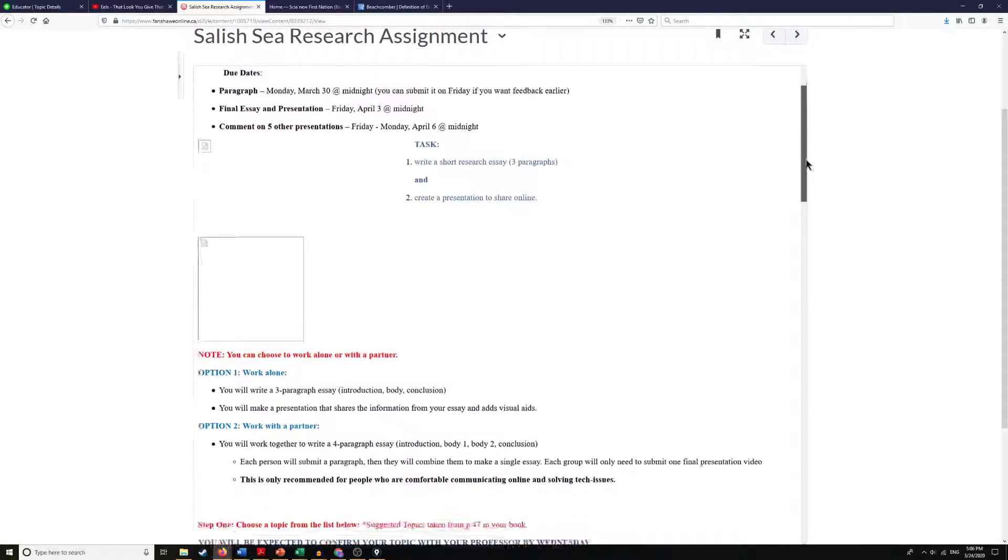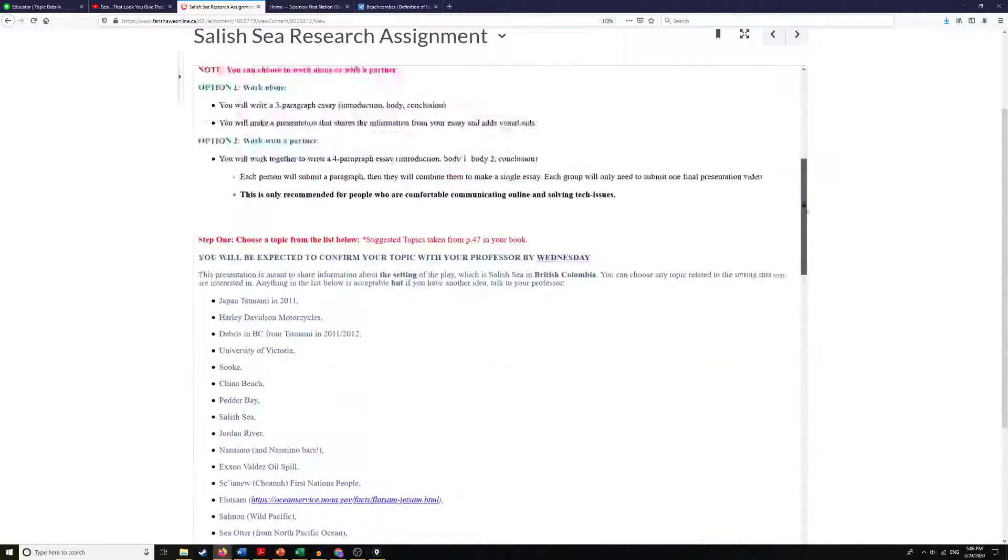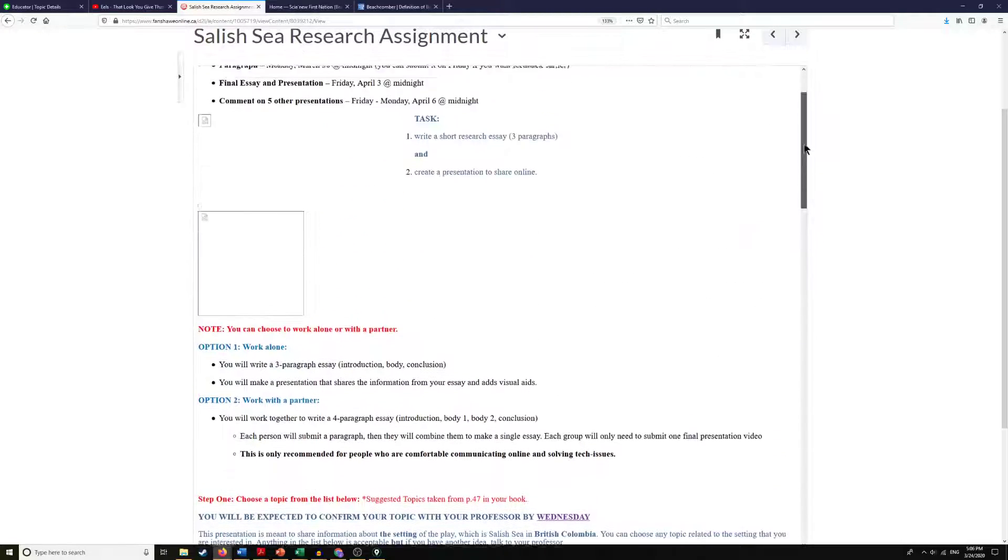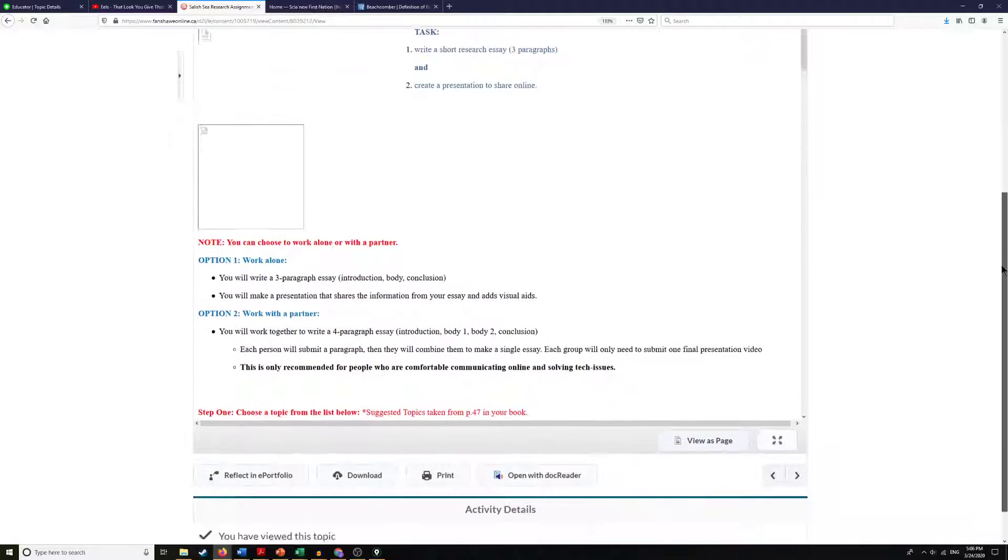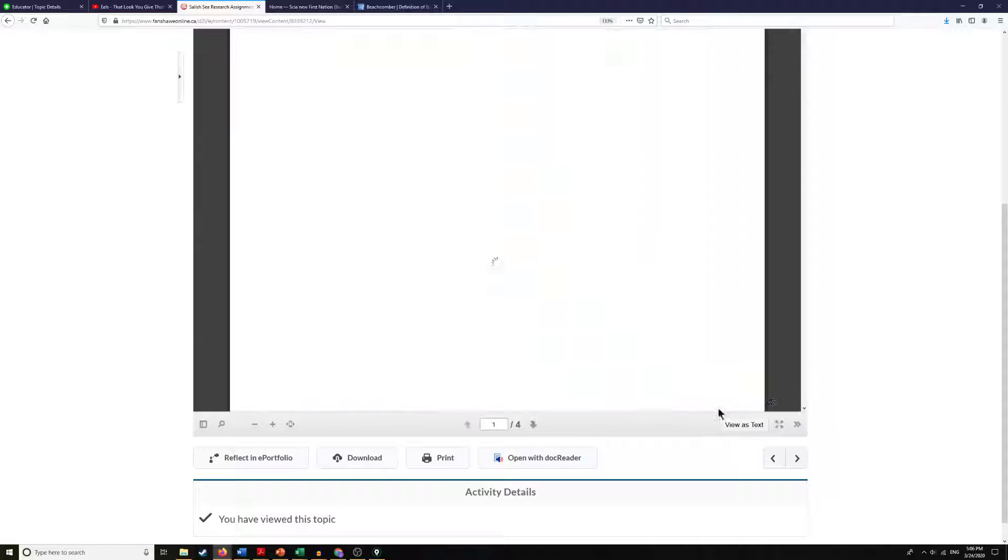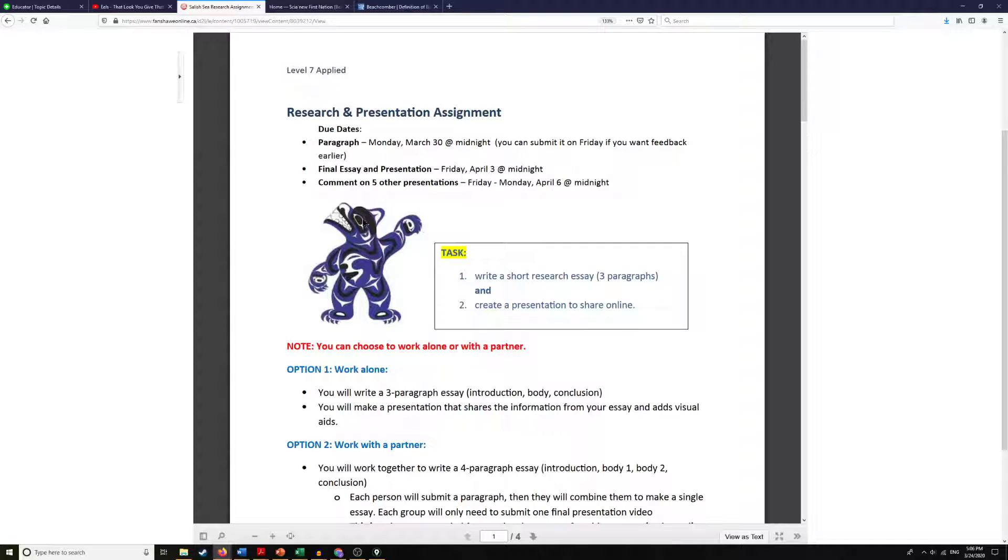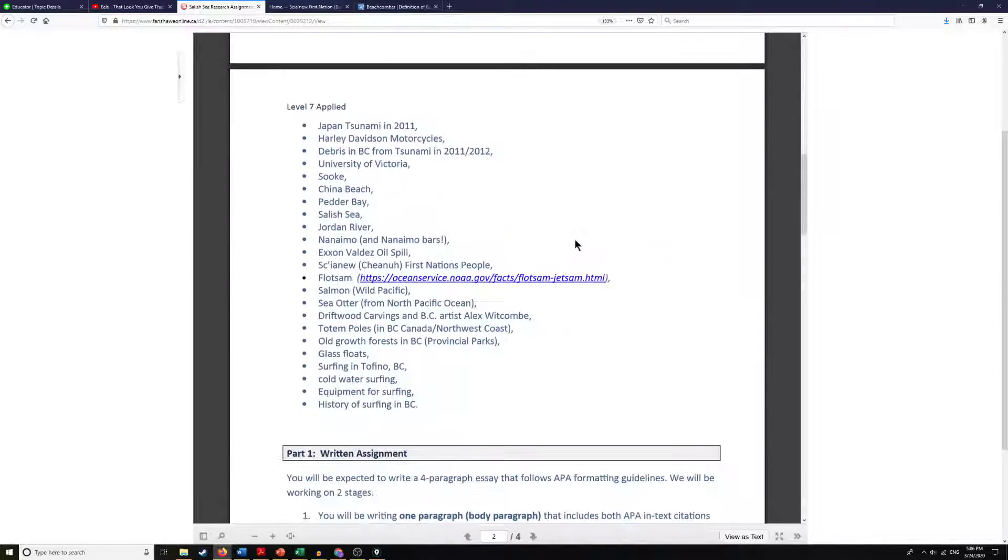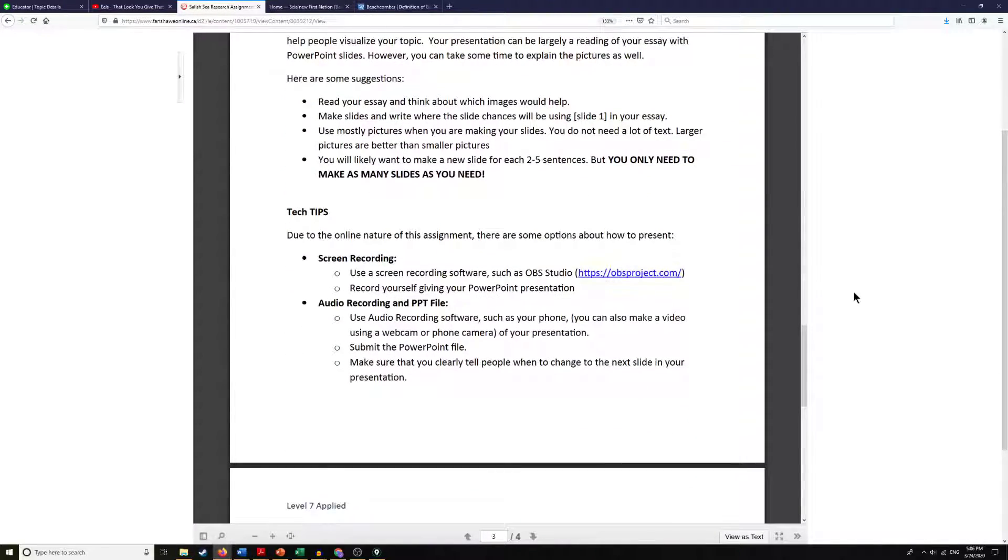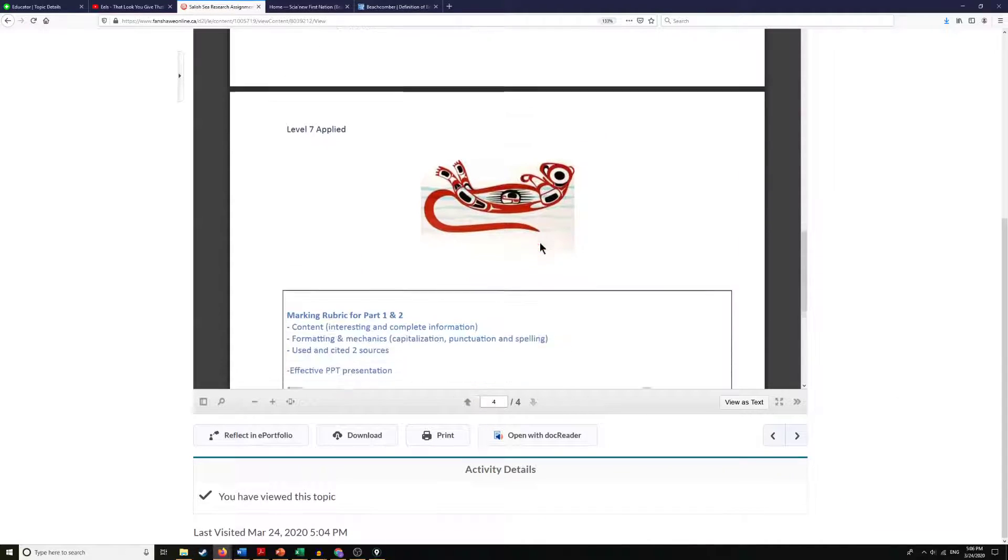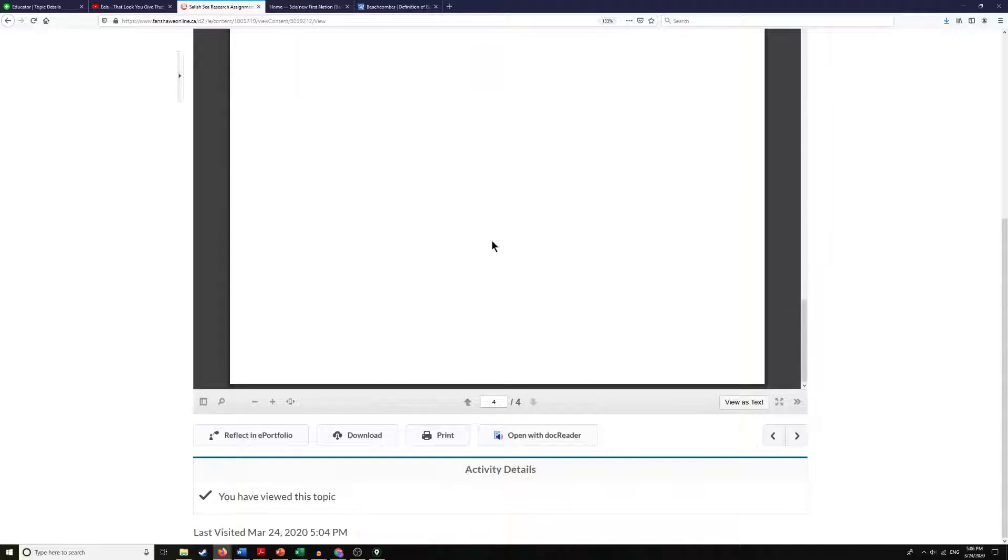Now I can scroll up and down this document here and read it on Fanshawe Online. I can also scroll all the way down and you'll notice here that I've got the option to view it as a page. If you click that, all of a sudden the images appeared and it's viewing it as a page now. So that might be a trick if you're noticing that it doesn't look right. Try clicking the view as page instead of view as text, and then it may look a little bit better. However, it may still be better to download it.